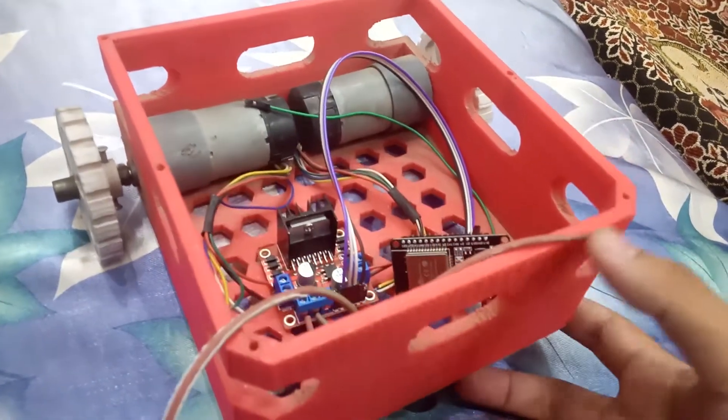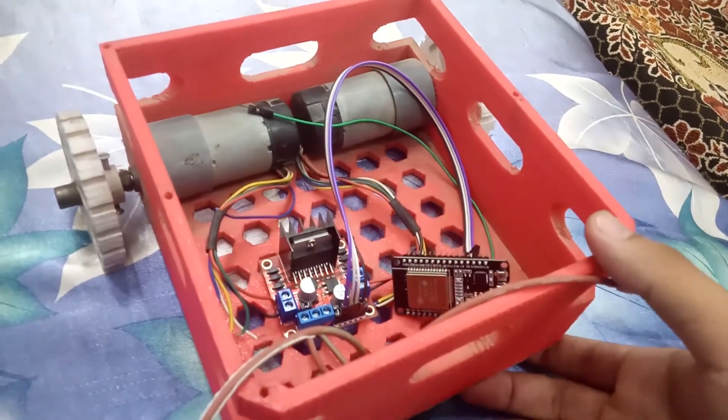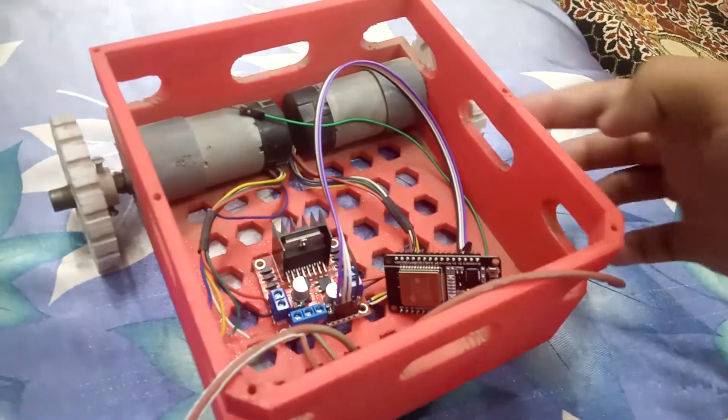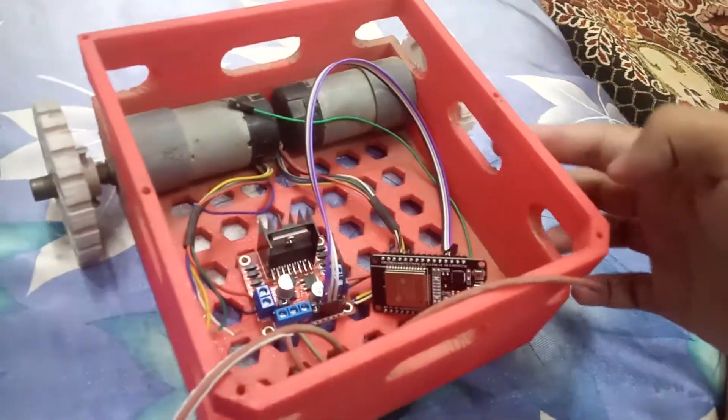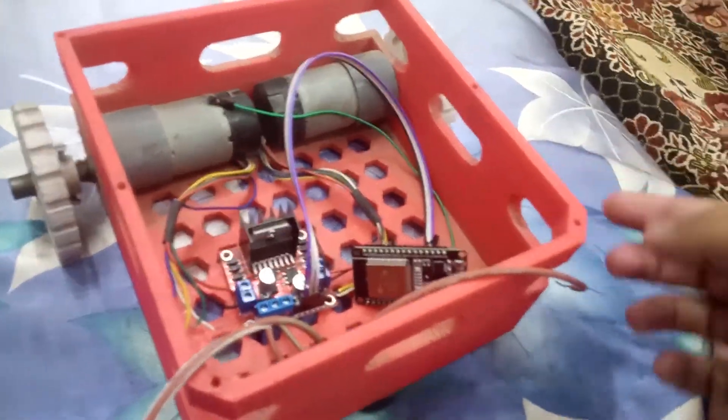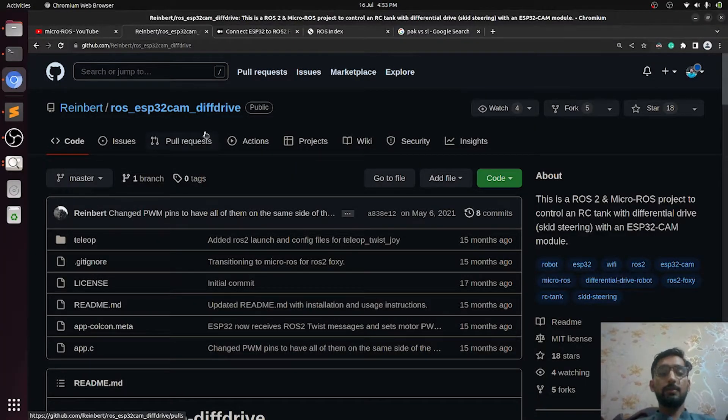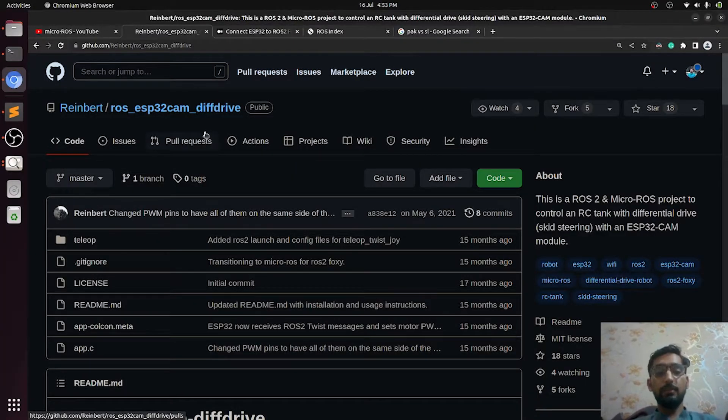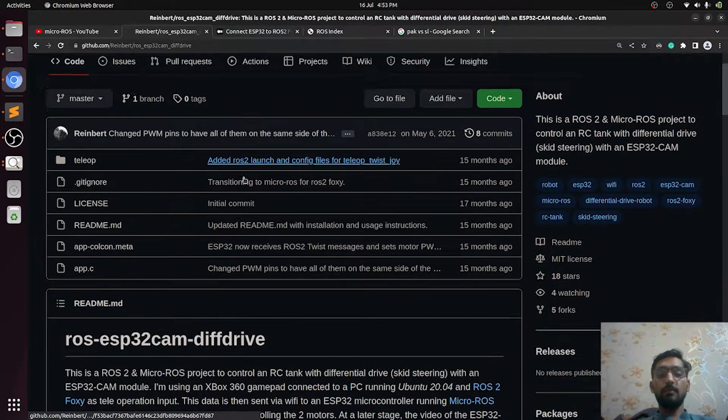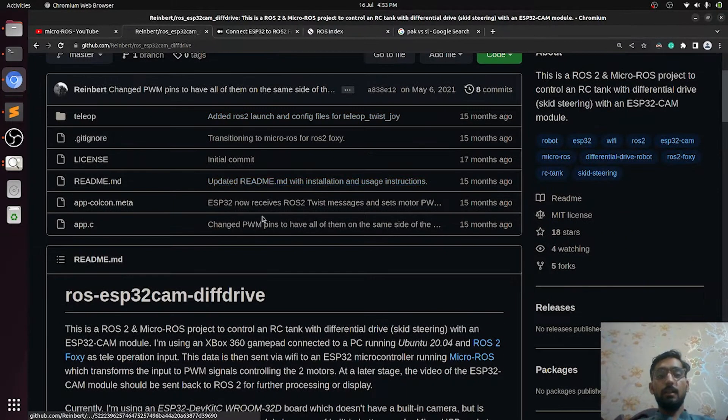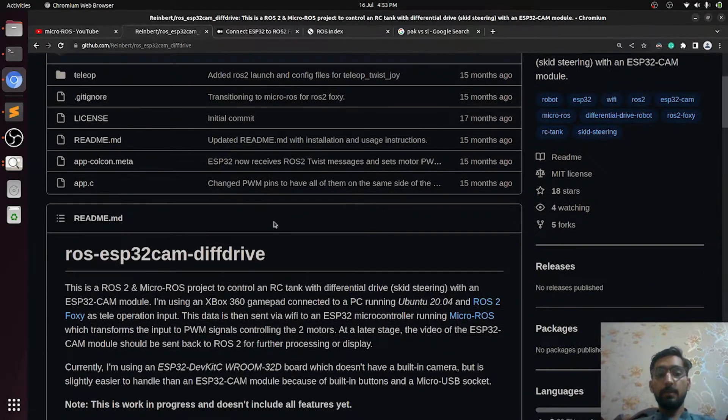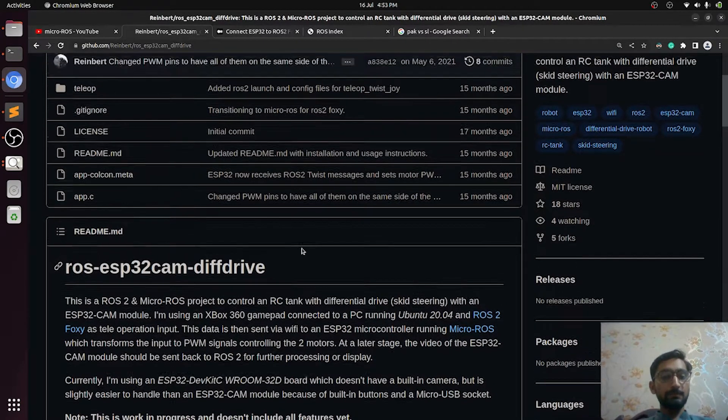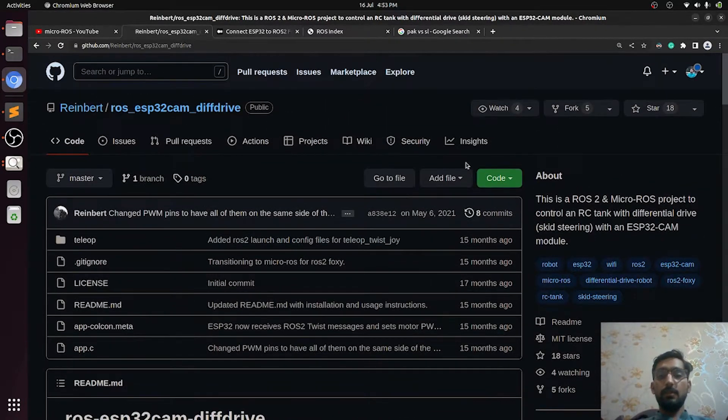Here is the repository that I have found which has the code of CMD_vel topic and you can burn this code into your ESP32. You can download it from here.